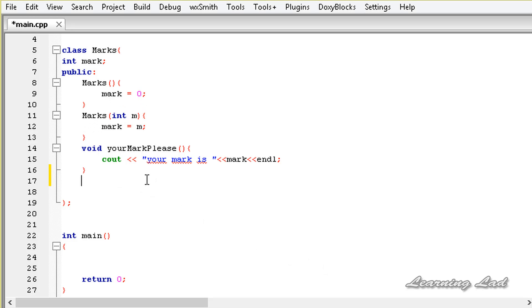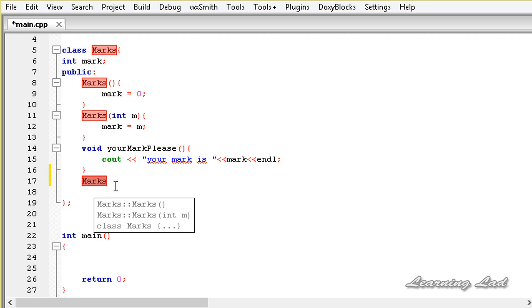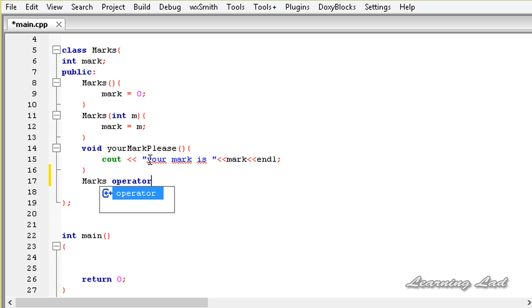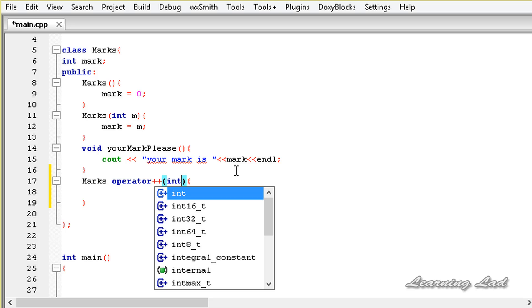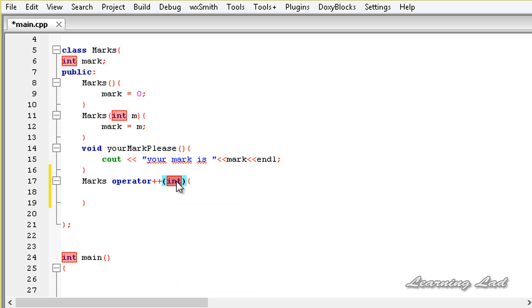We are going to make the operator function for the increment operator as a class member function, and overload the decrement operator using a friend function. First we specify the return type as marks — this operator is going to return an object of class marks — then the keyword operator followed by the symbol ++. Since this ++ is going to work in the postfix form, we need to specify int here as a dummy parameter, which tells C++ that we are overloading the unary ++ operator for the postfix form.